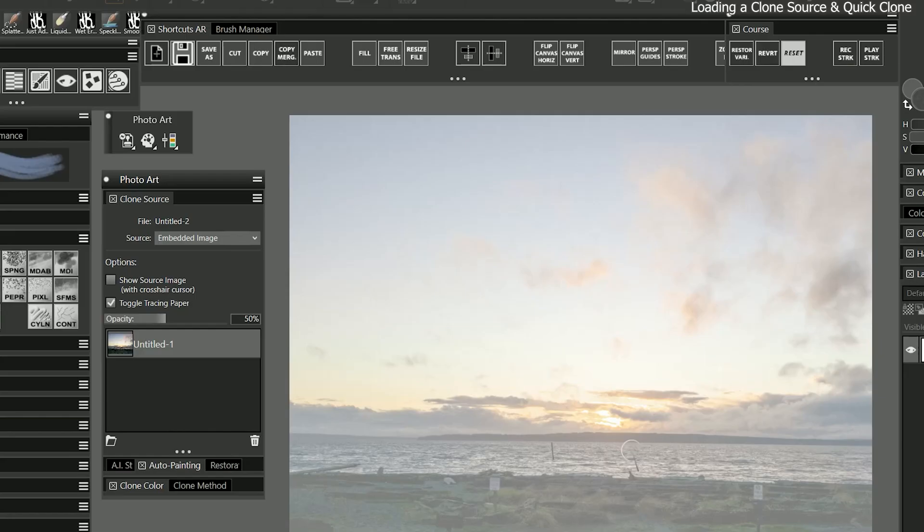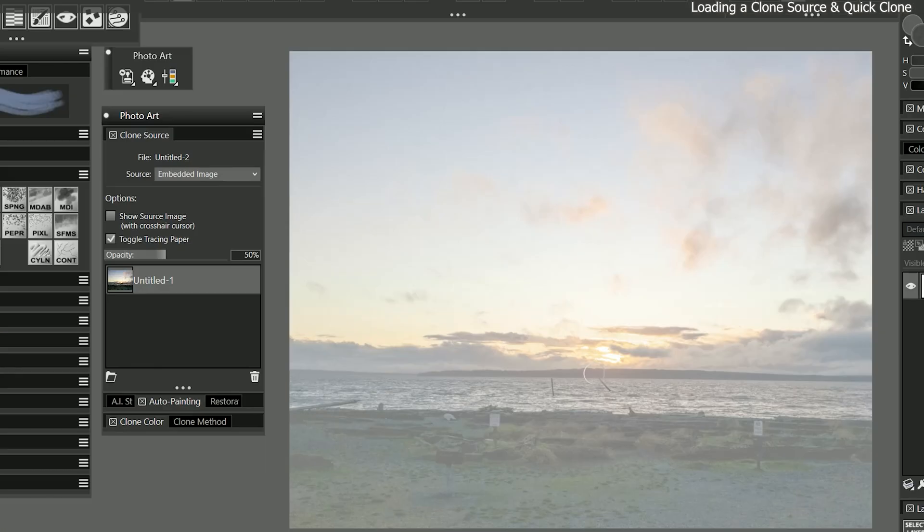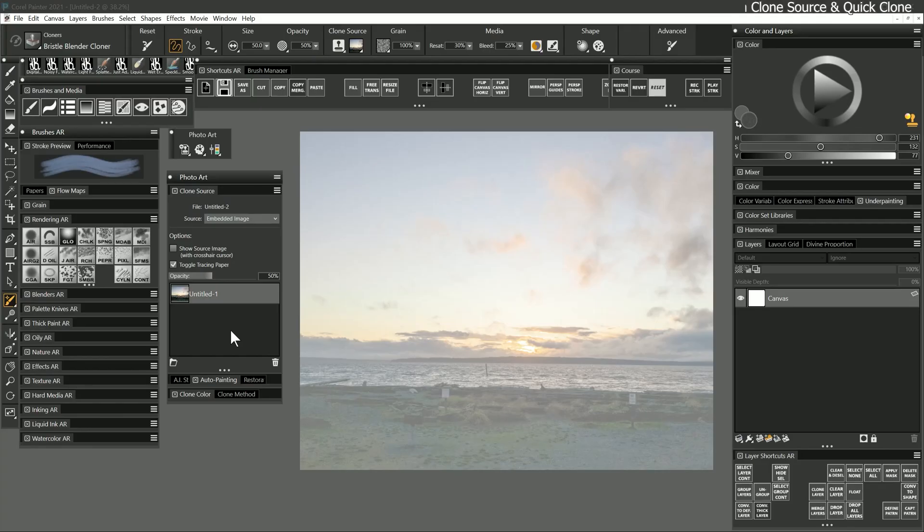You can see that the source appears within the clone source panel as an embedded image, and a new canvas has been created with those same dimensions. The tracing paper has also been toggled on, which has made the image a bit fainter. This allows you to see the clone source while painting on top of it. You'll also notice that a cloner brush has been automatically selected. In order to clone, you need to paint with a cloner brush.